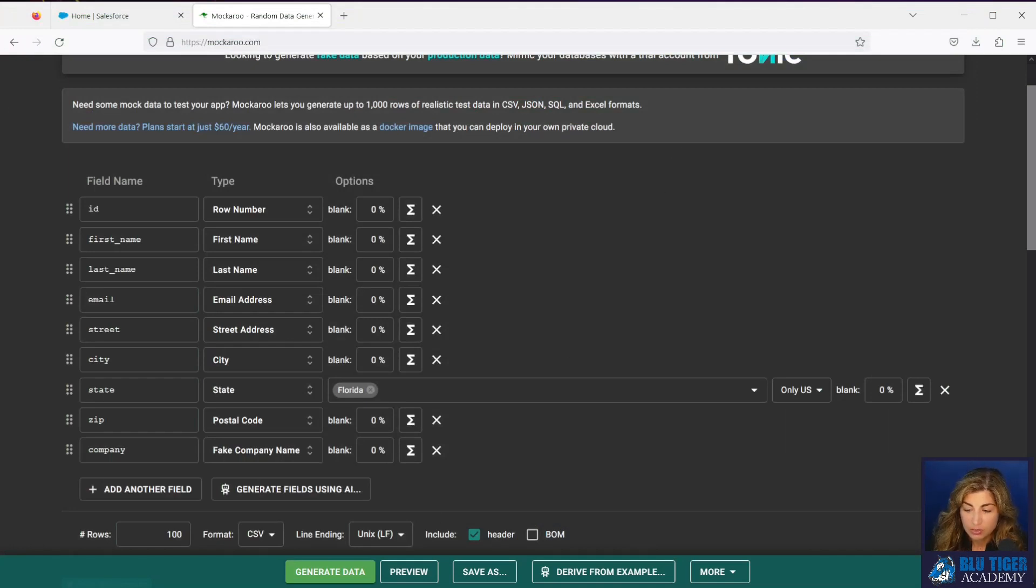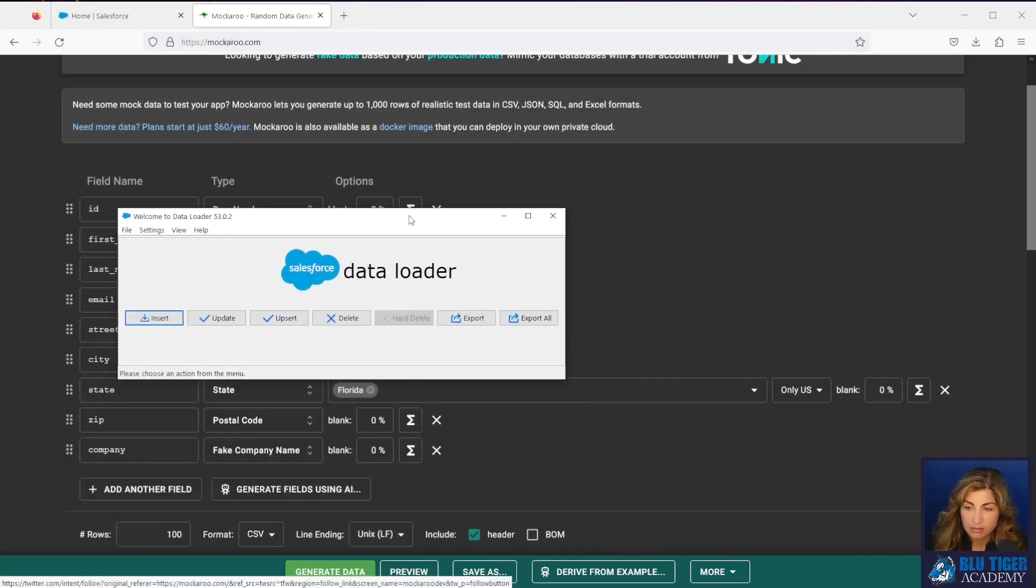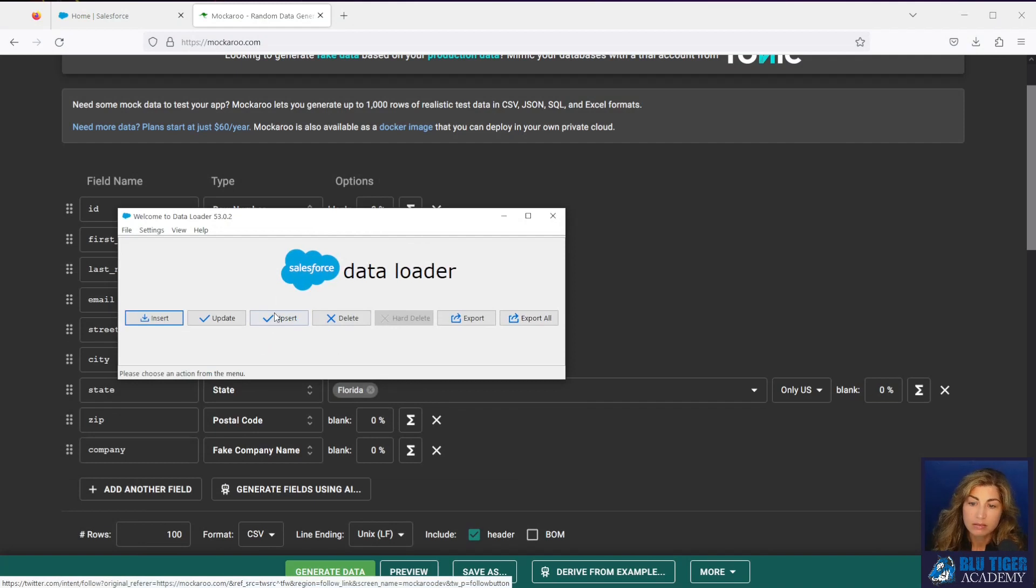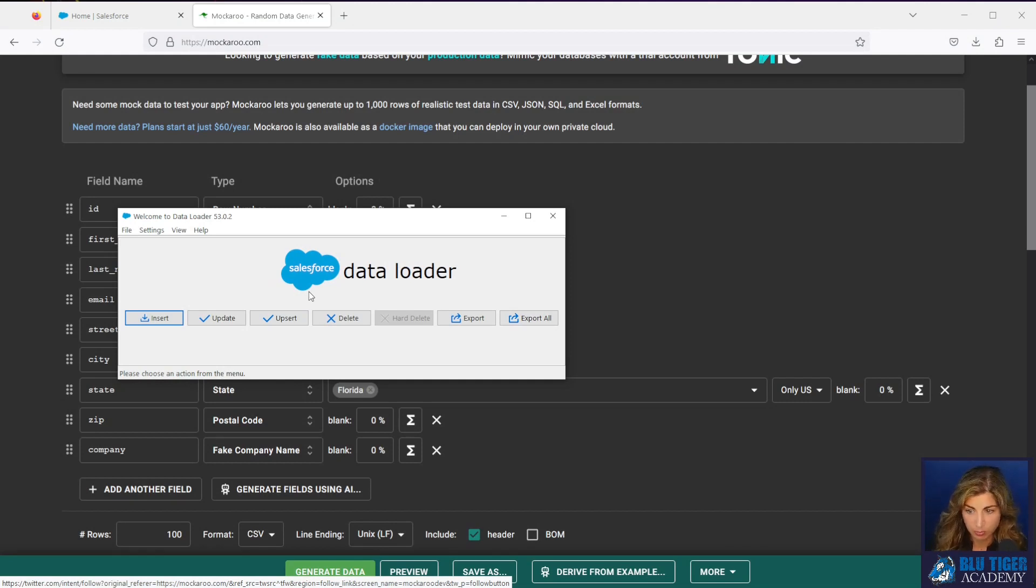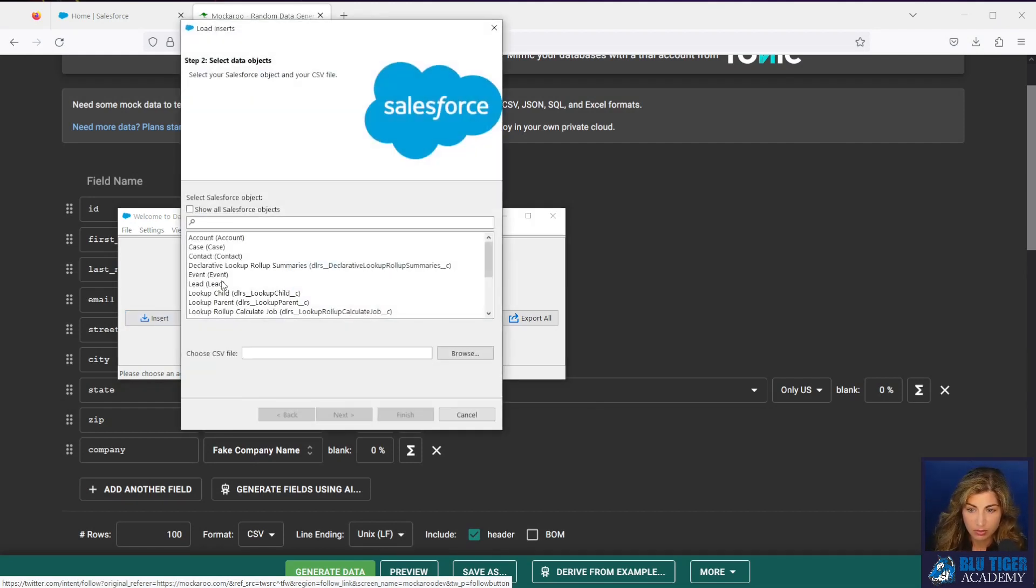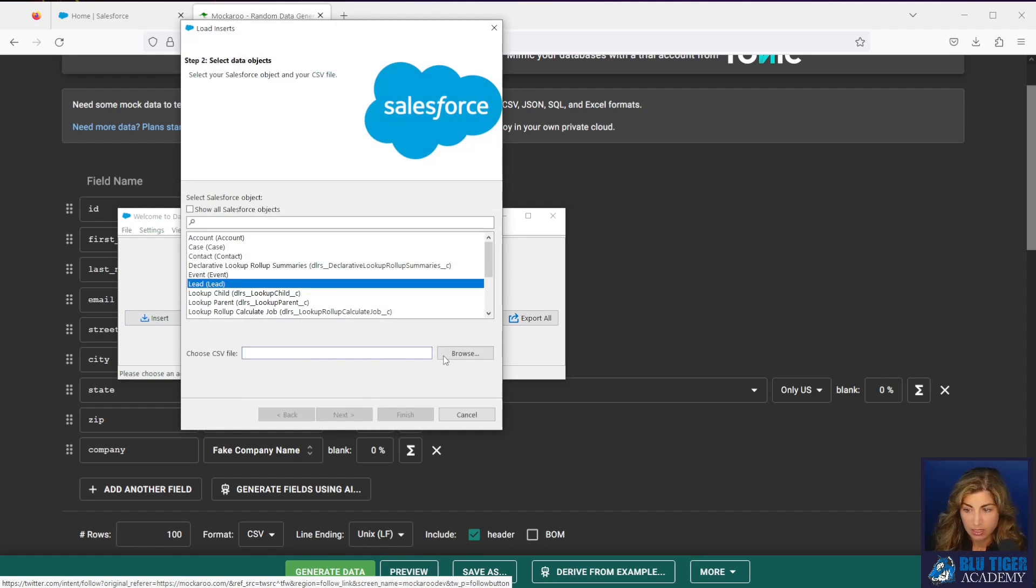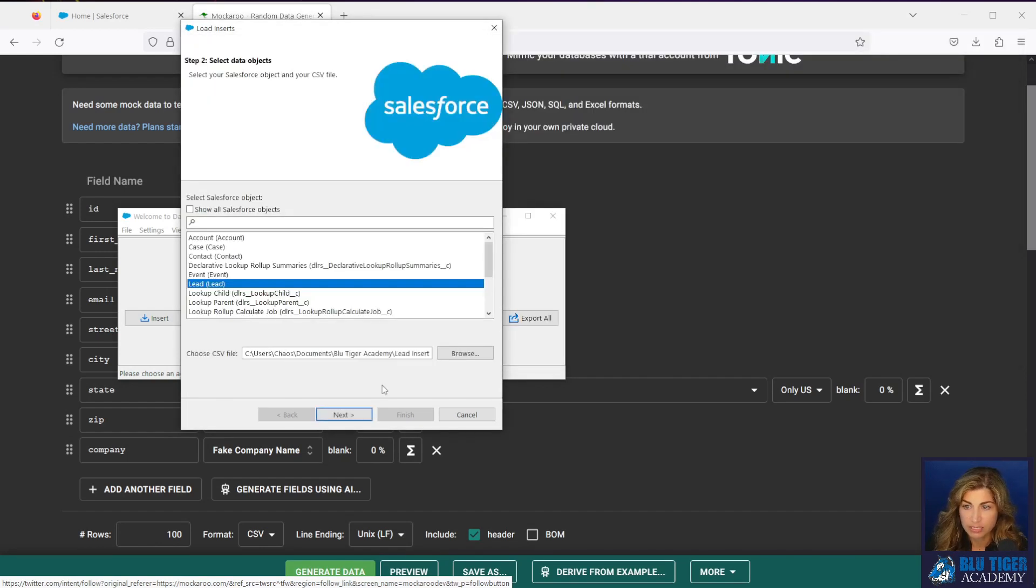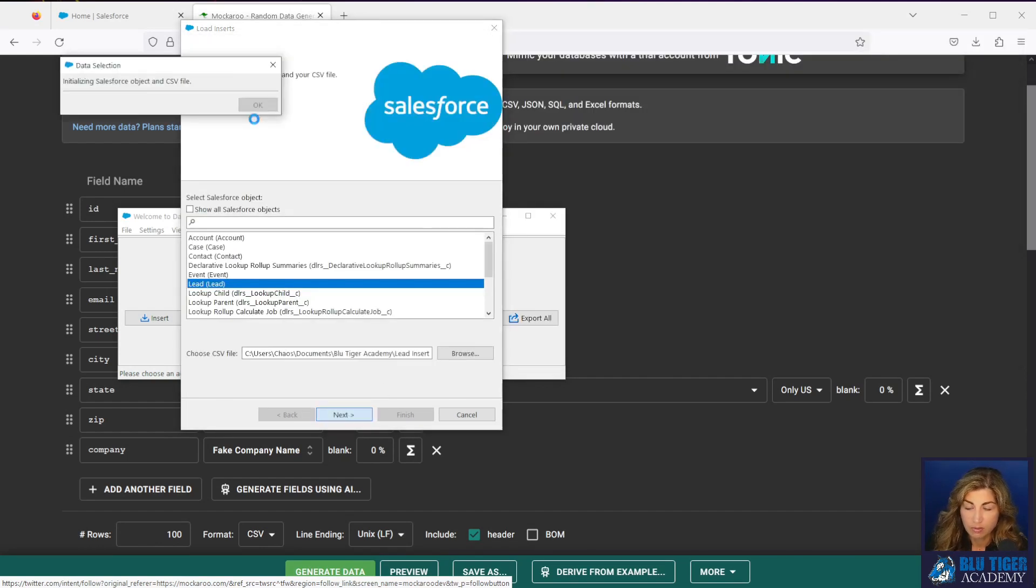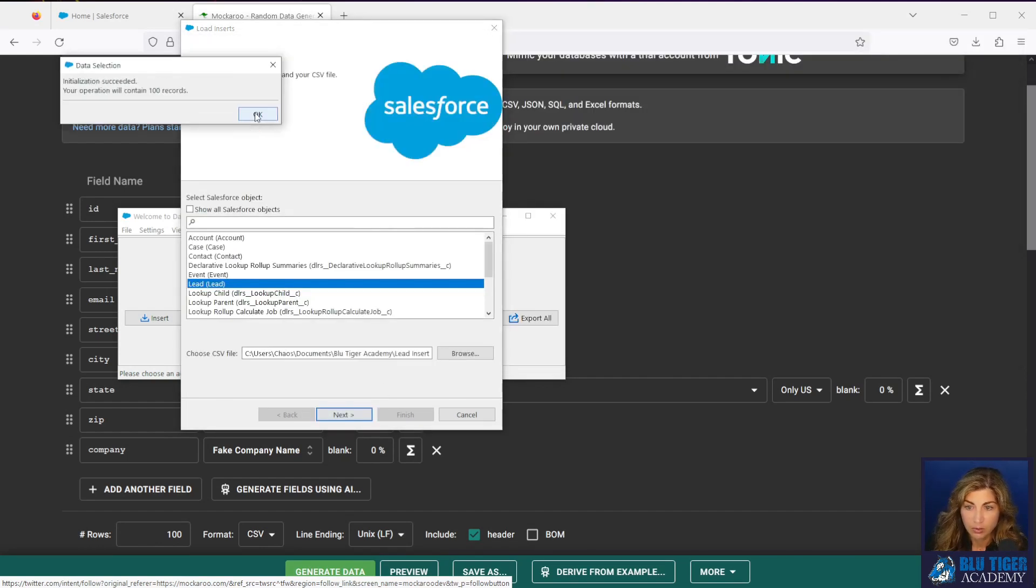Now we're going to use Data Loader to load these records into our sandbox. I will provide a link to both Mockaroo and Data Loader in the description below. We're going to run an insert and we're going to choose the lead object. And this one's really easy because we can just do a straight insert of our leads.